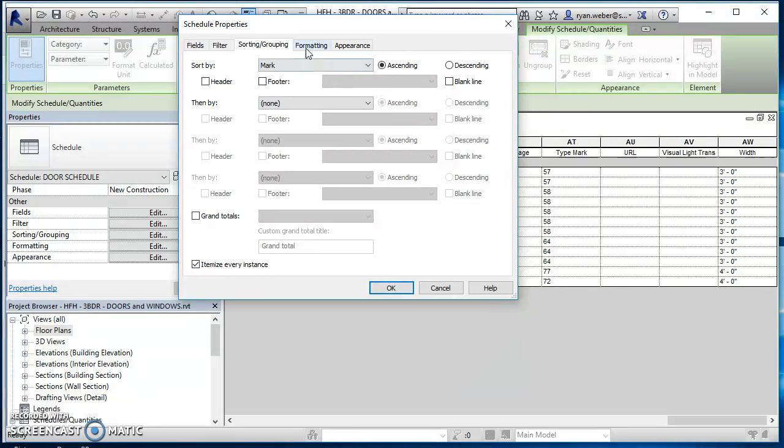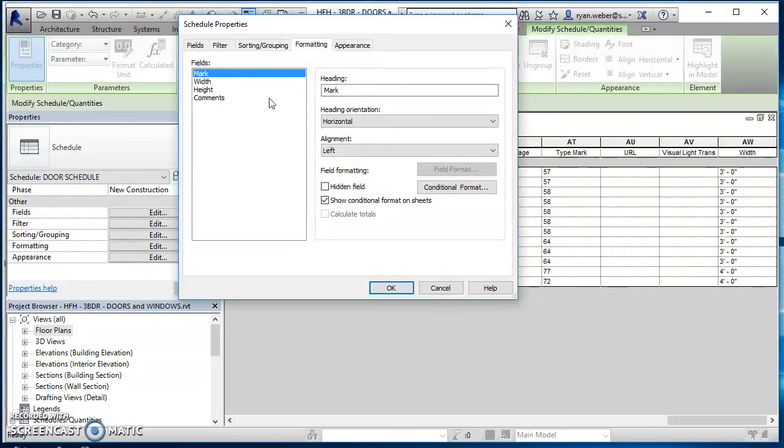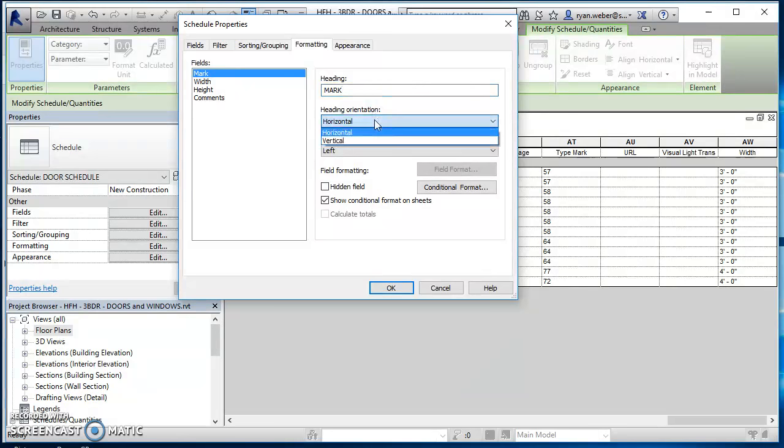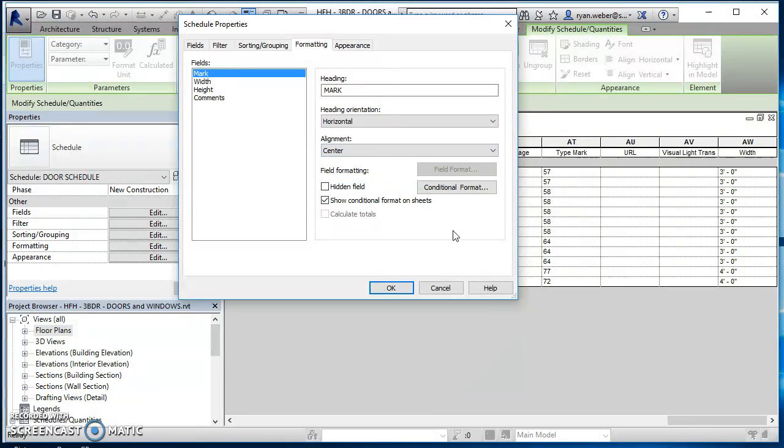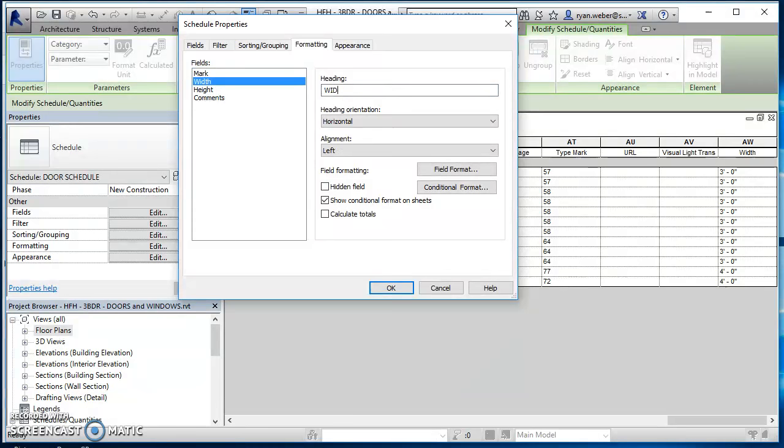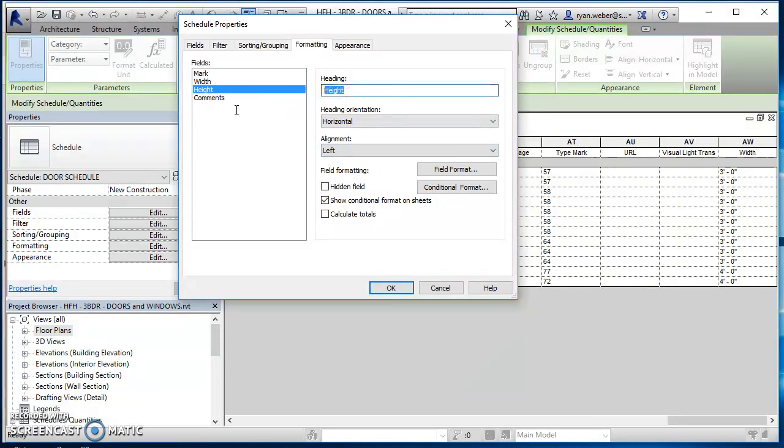And went over to formatting. So this is where if you want that heading to be capitalized, that's where you'll capitalize it. Your heading orientation, your alignment, I'm going to have it centered. Everything else there looks good. So I've done mark. I'll go ahead and do the same thing for width. So I'll capitalize it, center it. Same thing for height.